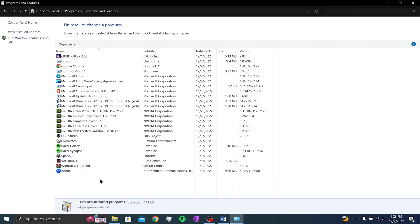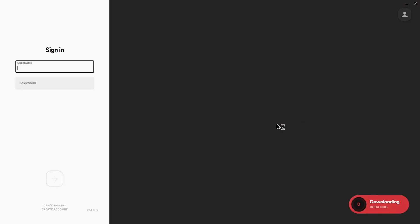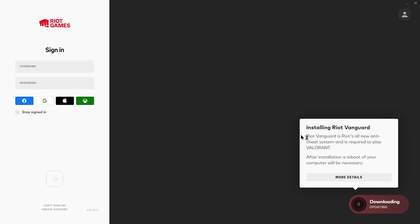As you can see, riot Vanguard has been removed. Click on Valorant. Here, the Vanguard that we just deleted and the files we deleted in the first step are downloaded.